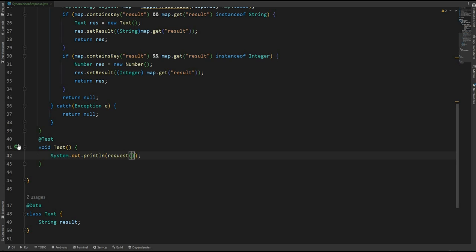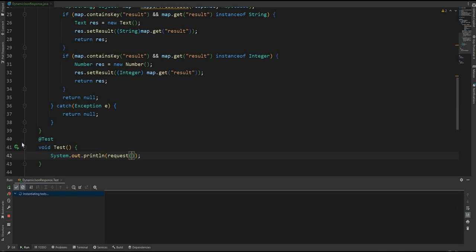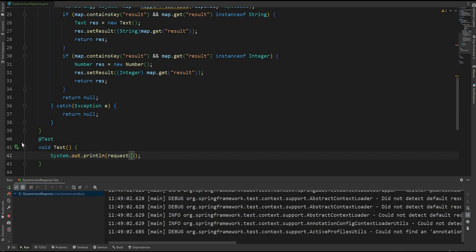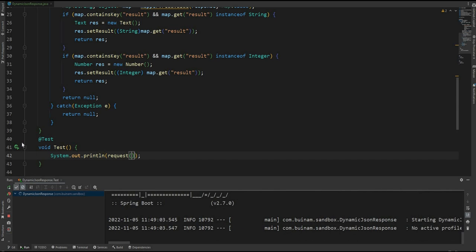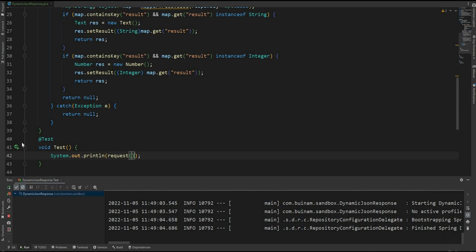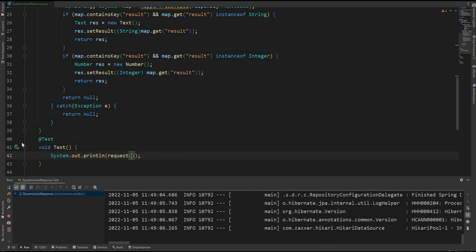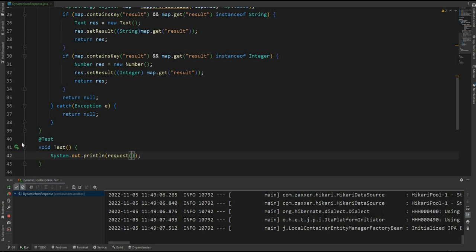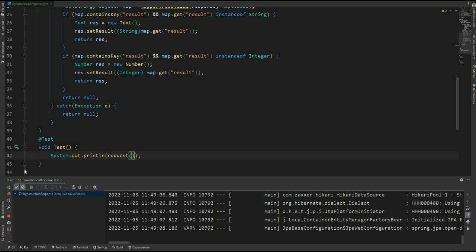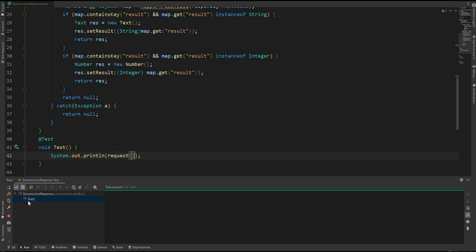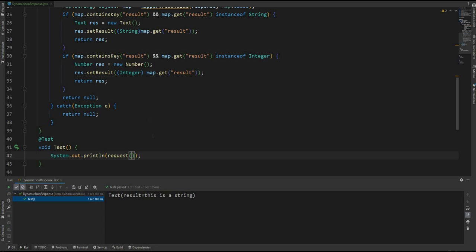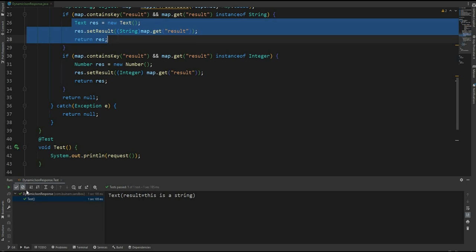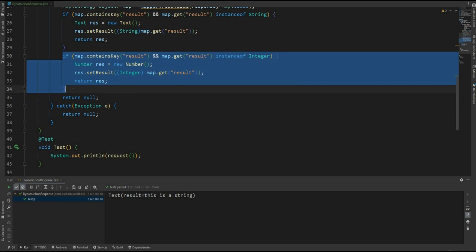All right, let's run it. Right, so this time the text is a string so it ran into this condition. Next time I expect it to be the integer result. So let's do it.